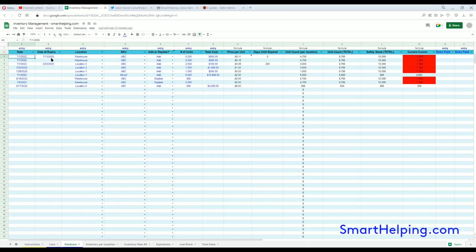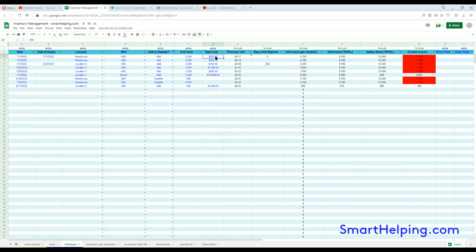To enter an actual transaction, you just go hit the date, hit the expiration date if necessary, I'll talk more about that later, hit the location, the SKU, if it's an add or a deplete, the number of units, and the total cost. Obviously on deplete transactions you don't need to enter cost, but for the add transactions you do need to put a cost.